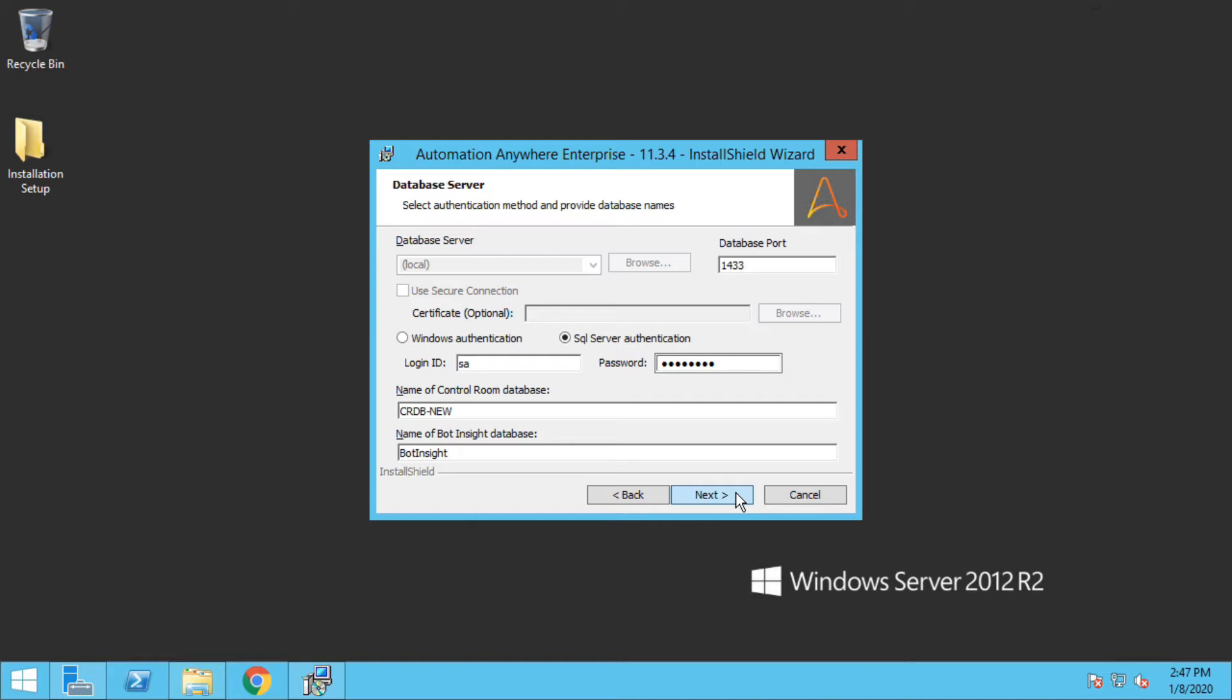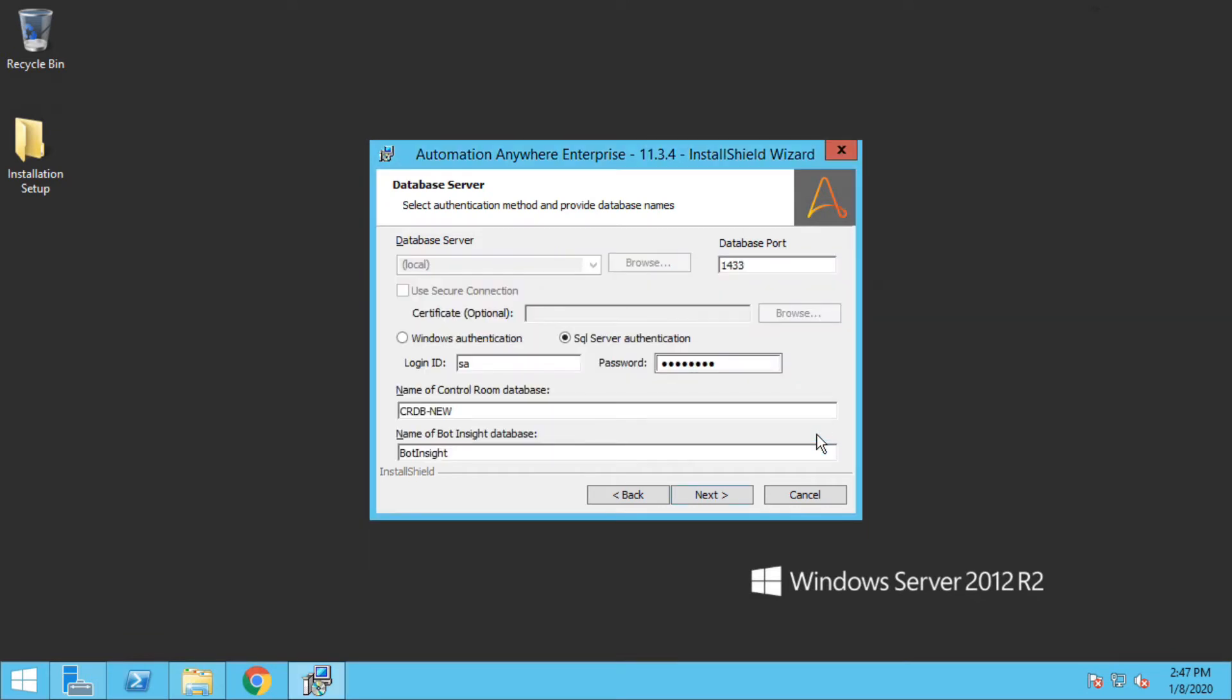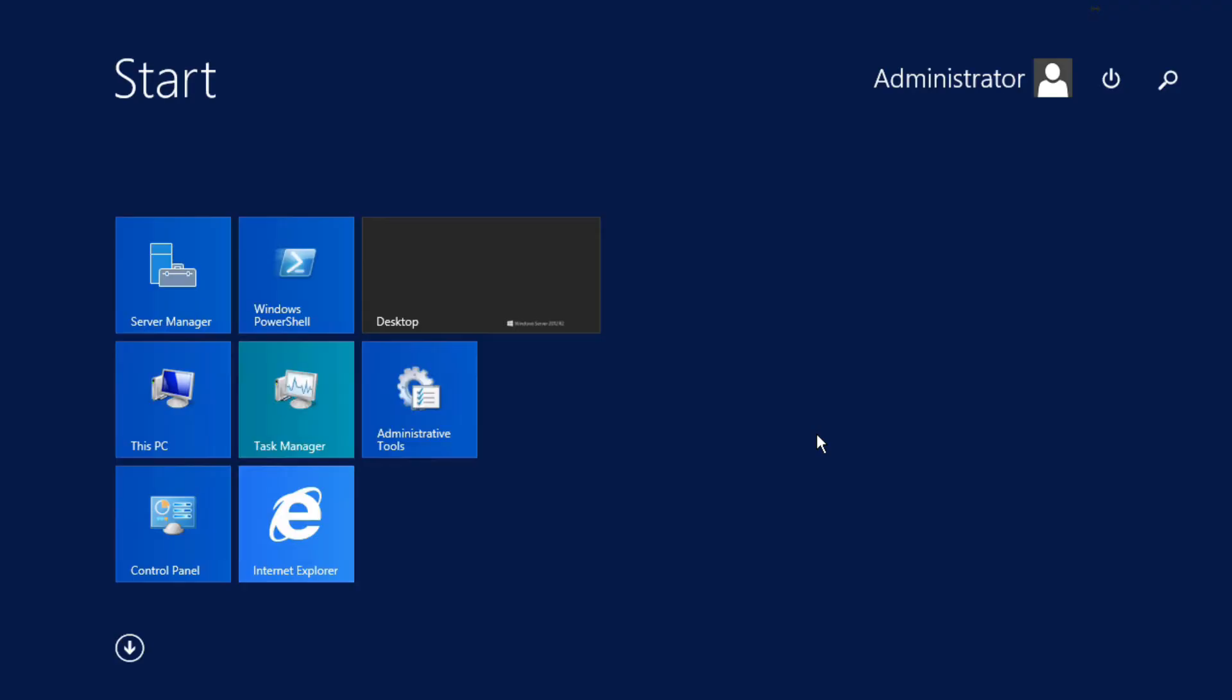Go to Windows and search for MS SQL Configuration Manager.